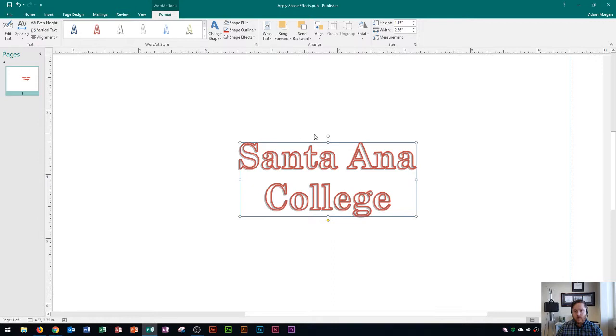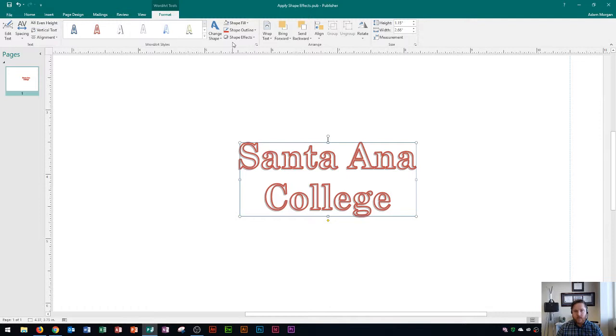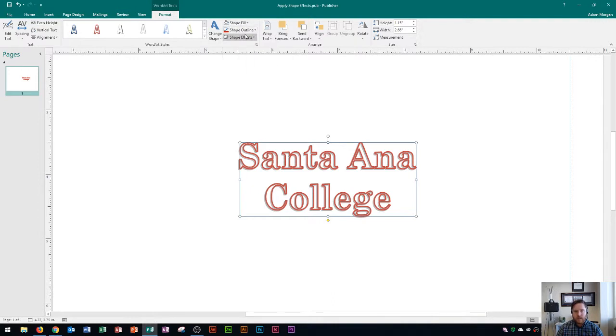Whenever you have word art selected or any shape for that matter you're going to get a tools format tab that pops up. You'll see this word art tools format tab and then you'll see over here you can edit the text, the spacing, the vertical height, anything like that. And then over here you can change up the style or if you want to customize it further you could change the shape fill, shape outline, or shape effects. I'm going to focus on these three for the purposes of this video.